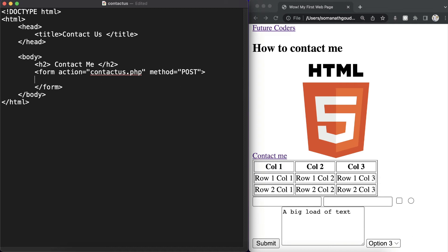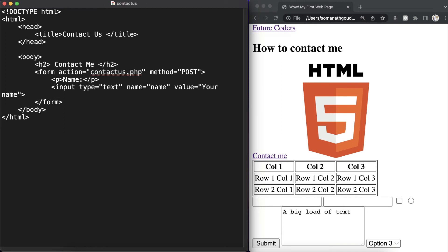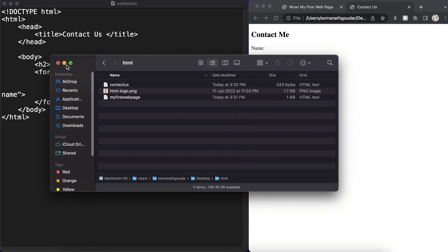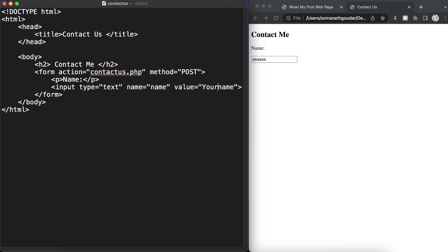Inside this form let's first define a paragraph saying 'Name', and right after the paragraph we add an input of type text with the name attribute set to 'name' and a value of 'your name'. Let's save this and open the contact us page in Google Chrome — we can see the name field with a default value, and we can type a name in it.